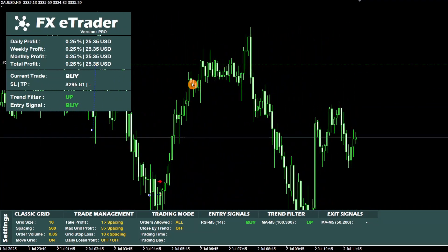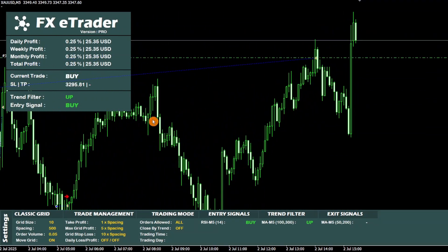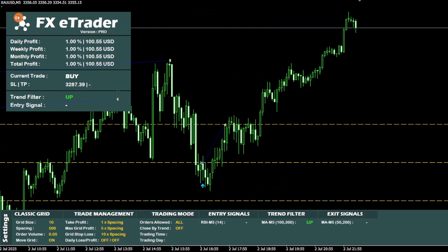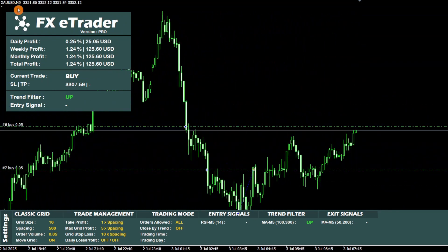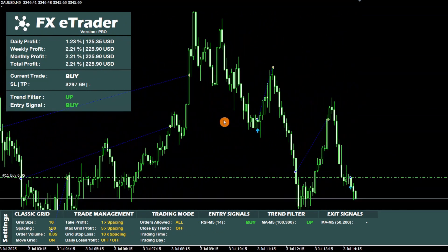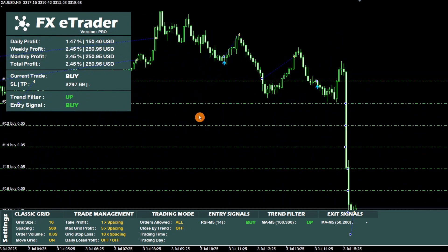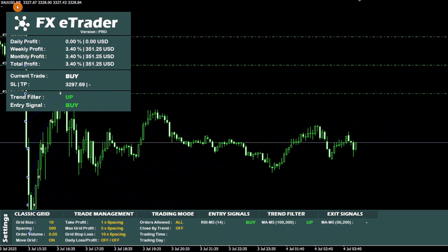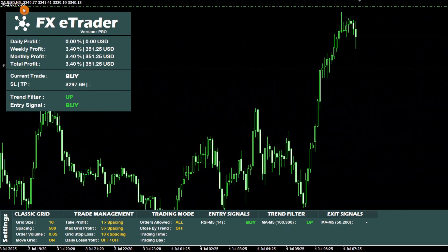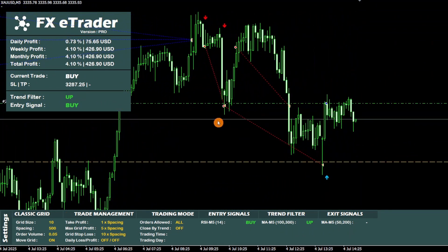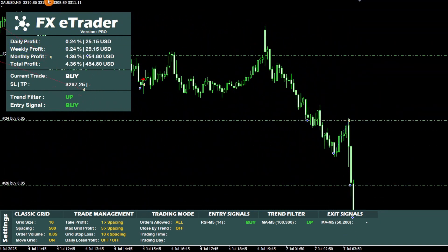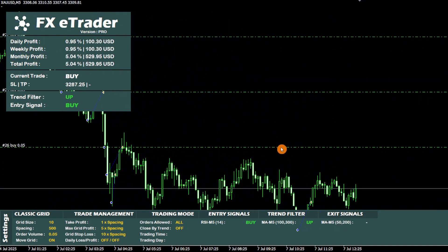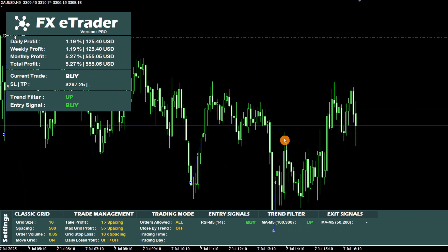Hello everyone and welcome to this video. Today I'm going to show you how to generate this winning AI trading bot for XAUUSD in just a few clicks using an ultra-simple AI platform. Here's our AI trading bot XAUUSD designed for the 5-minute time frame. It's already active on the M5 chart of the XAUUSD pair executing trades automatically.